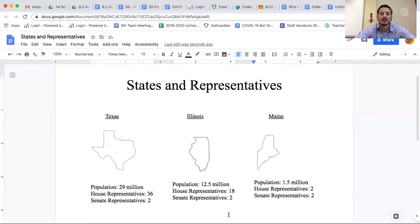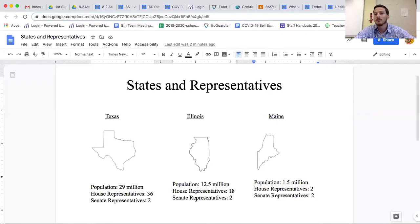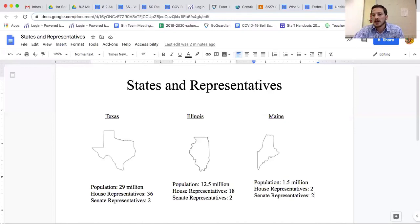This was a compromise because one house said bigger states can have a little more say, since it makes sense they have more people. But then the other house ensures that small states don't get totally run over — making it equal so they still get some say and some power.